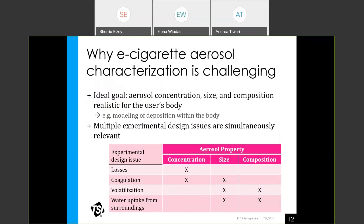Ideally, researchers would like to generate an aerosol with a concentration, size, and composition realistic for the user, in order to understand health effects and model deposition. But due to the complexity of the plume, there are design issues: particle losses reduce concentration; coagulation affects concentration and size; volatilization affects size and composition; and water uptake also affects size and composition. These are important issues to be aware of when coming up with an experimental design.